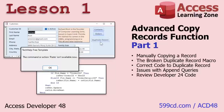In Lesson 1 we're going to cover the background behind why we want to build the advanced copy records function. We'll see how to manually copy a record, then learn about the broken duplicate record macro — it used to work years ago but doesn't anymore. We'll convert that macro to VBA code and fix it with one line of code. Then we'll talk about issues with append queries for copying records, and review Developer 24's code for looping through fields — though you still have to know the field names.